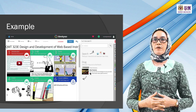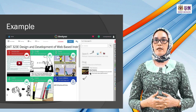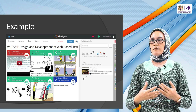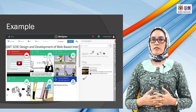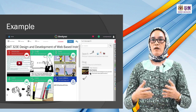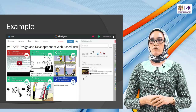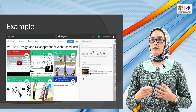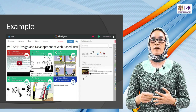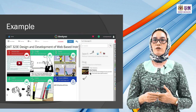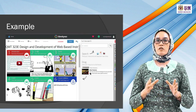Here's an example of the Blank Space I've done with my students — QMT 323E. This is an example where you can drag and drop all the icons: media files, text, graphics, YouTube or video, or animation into the space.